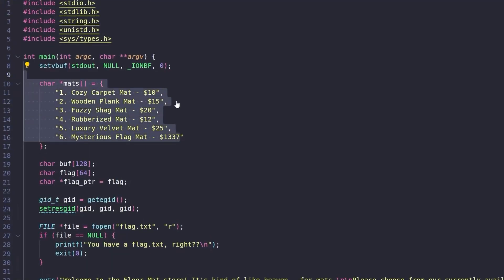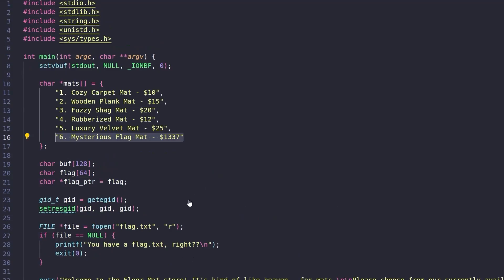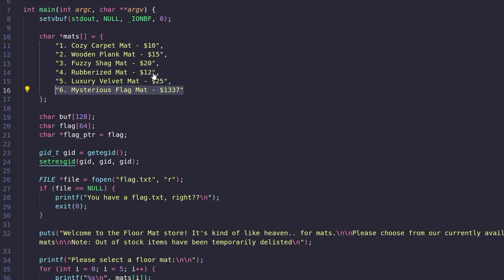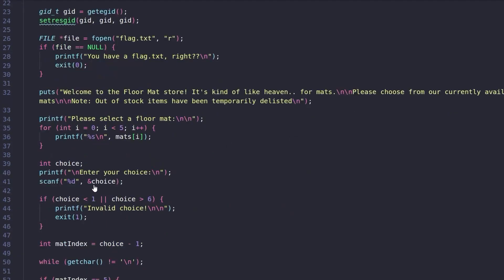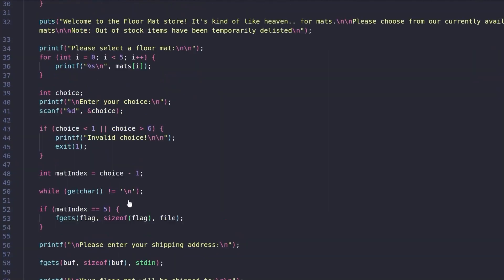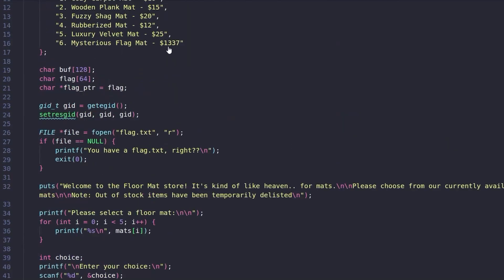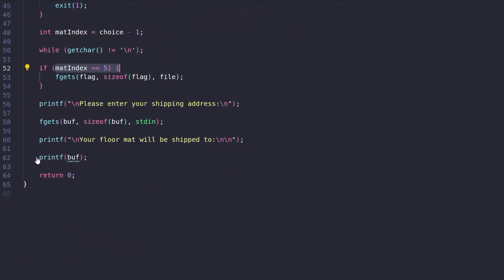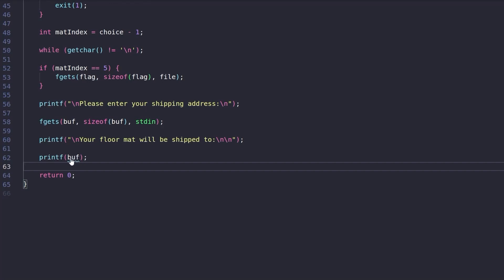Finally let's look at the source code. We had six options but it was only printing five because one is supposed to be out of stock - the mysterious flag mat. The floor mat store is actually the format string challenge - the word play being 'format' and 'floor mat'. The code opens the flag pointer, makes sure we have flag.txt, but doesn't actually load the flag into the flag variable unless we select the fifth index - the sixth option. Then it calls a dangerous printf without a format specifier, taking raw user input - that's why the compiler warns it's potentially insecure, allowing stack leaks or even writes using %n.